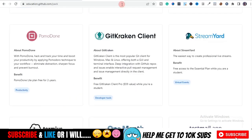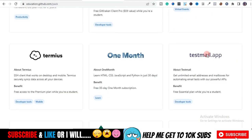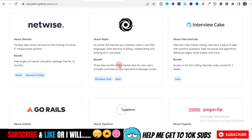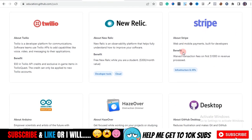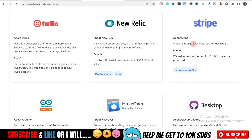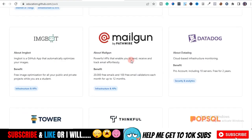And not just StreamYard — there are so many of these tools. Look at Stripe: if you sign up using this particular method I'm about to show you, you get a waiver on transaction fees on your first $1,000 you process through Stripe. I mean, this is amazing.